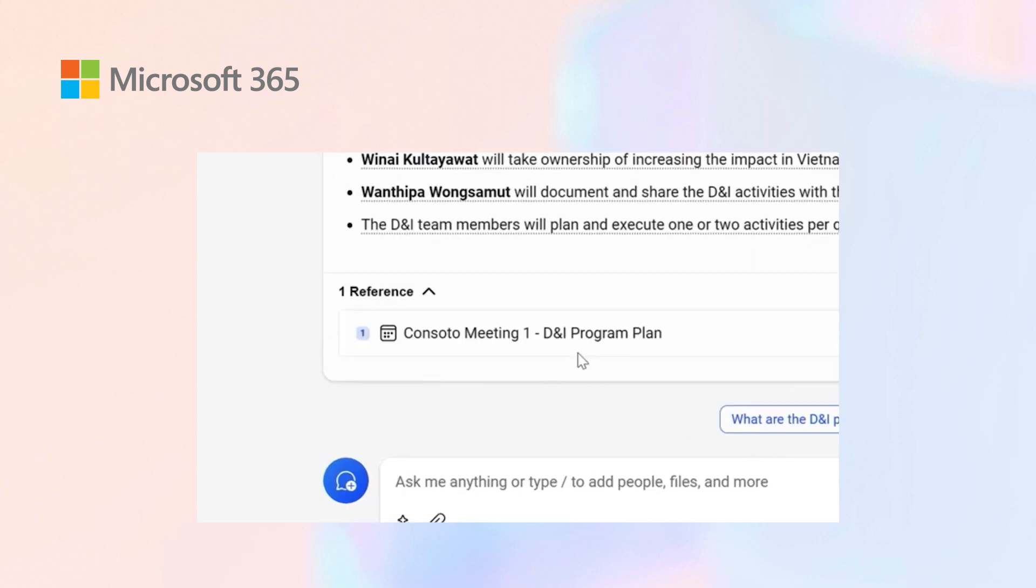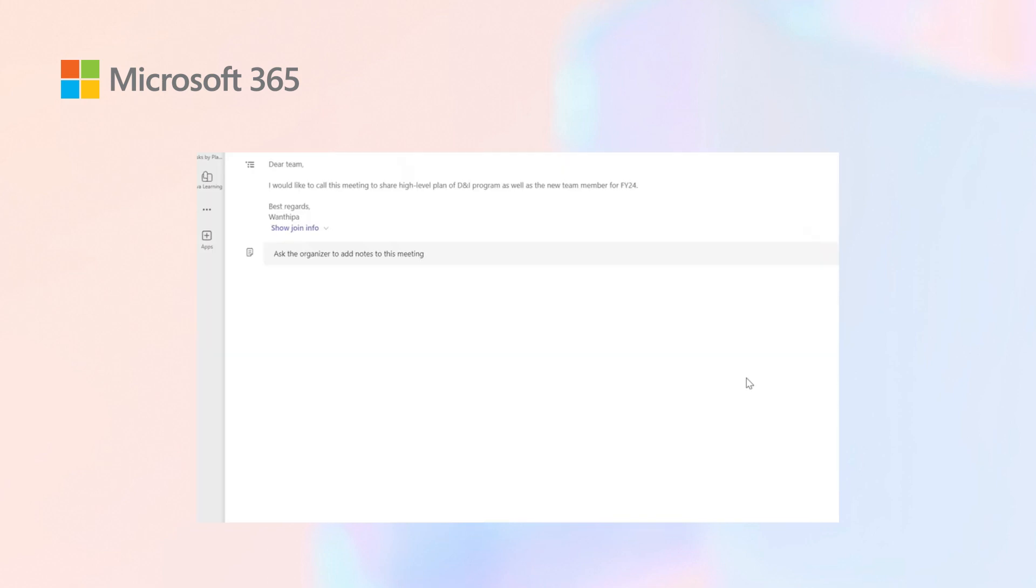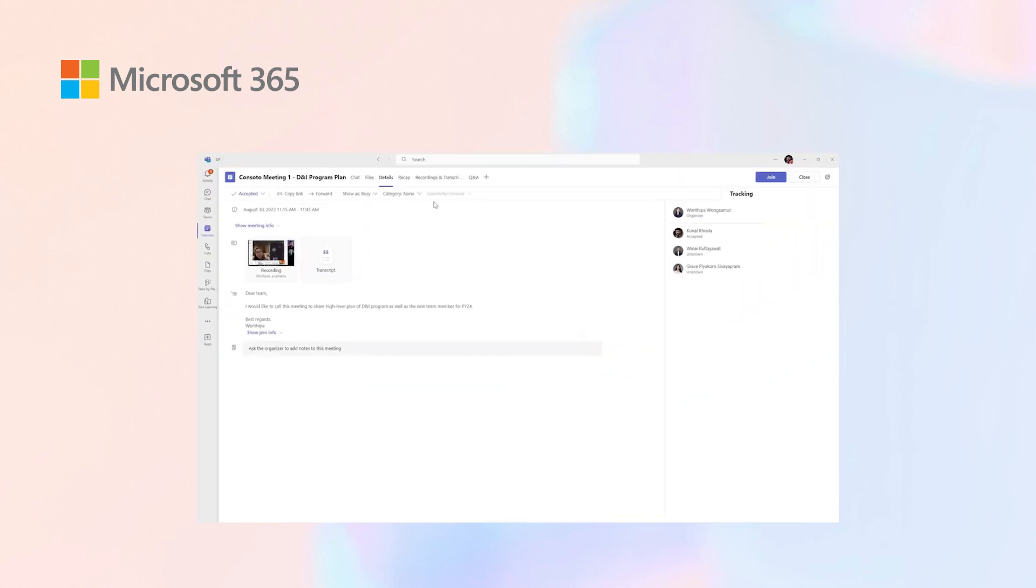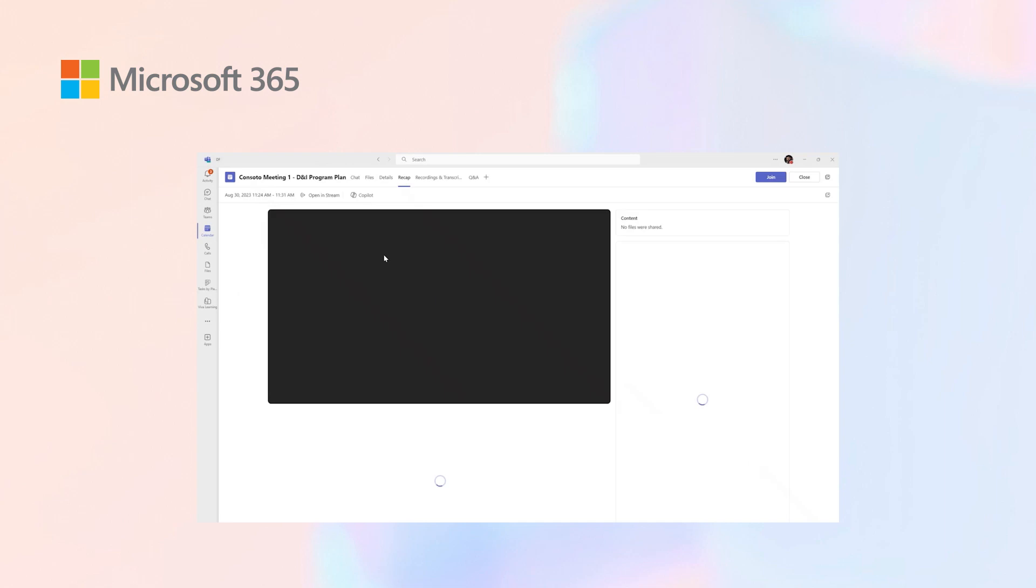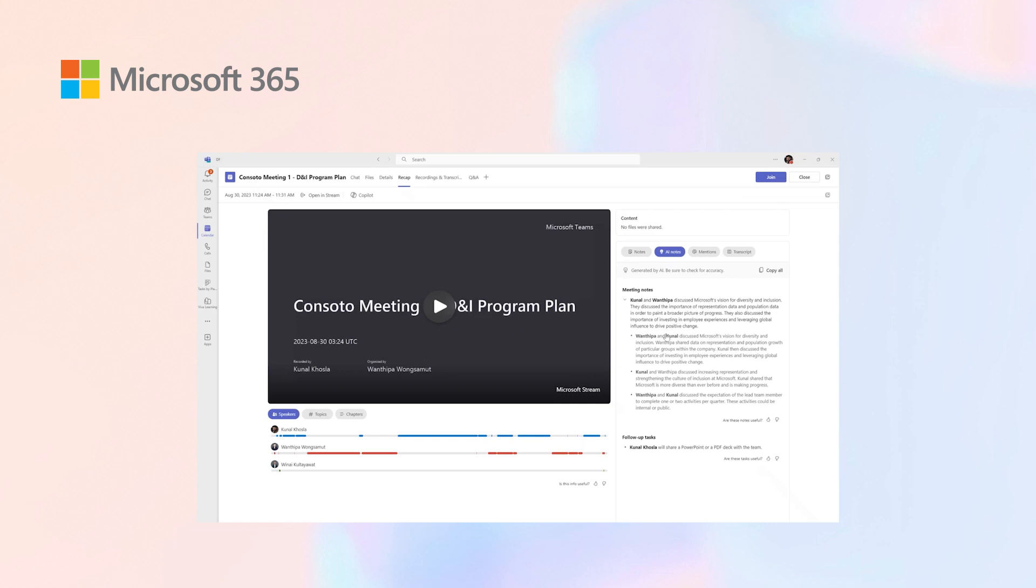If I wasn't able to attend the diversity and inclusion meeting, I can simply click on this meeting. It opens up the Teams client and the transcript area for me.